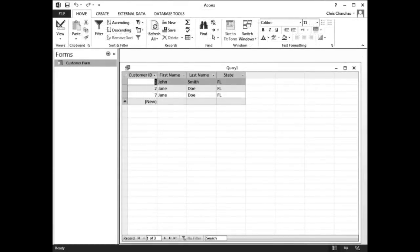In the Ribbon, click Run. The query results should look like this. It has returned all customers who live in the state of FL.